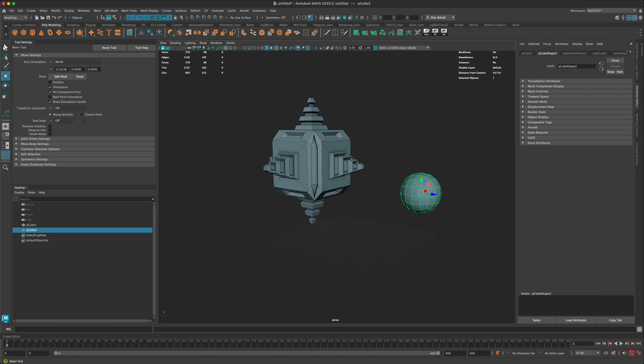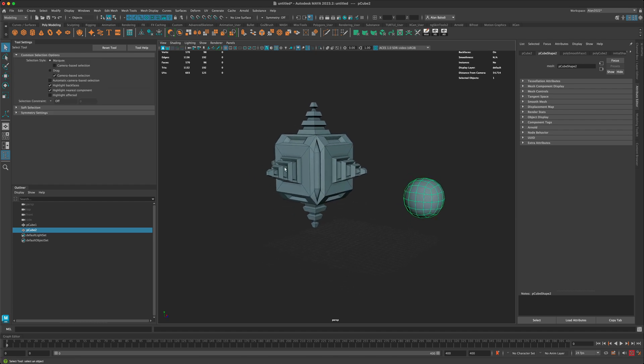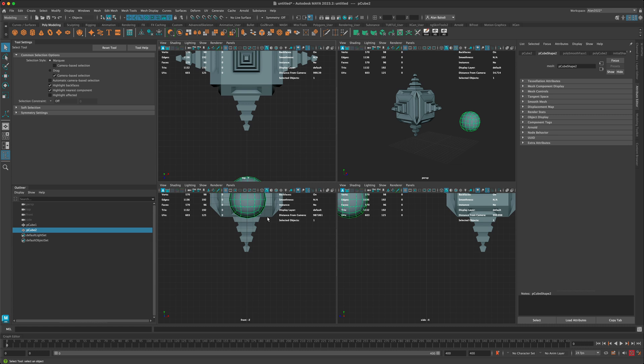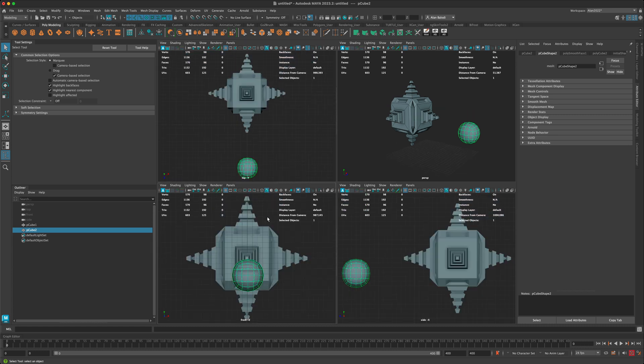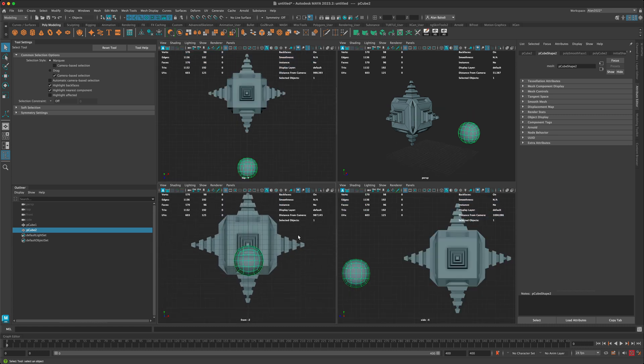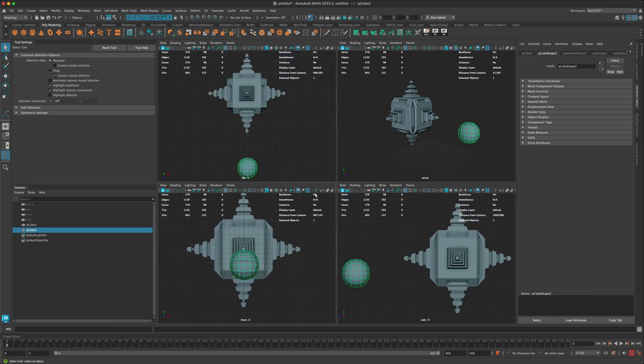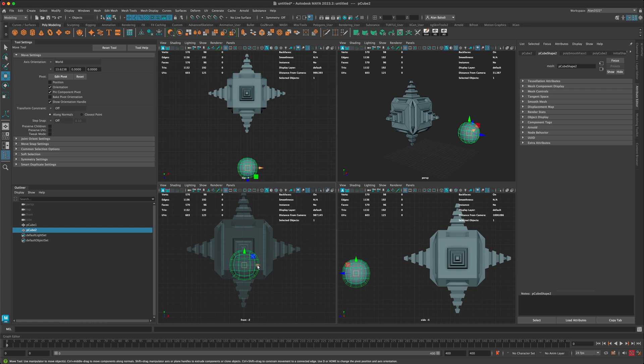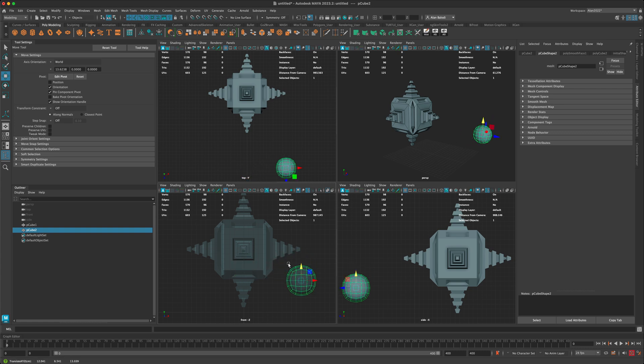So there is a trick in Maya. Let's go ahead and go into this view so we can see what's happening. In my front view, if I turn on my x-ray and move this out of the way, you can see what's happening.